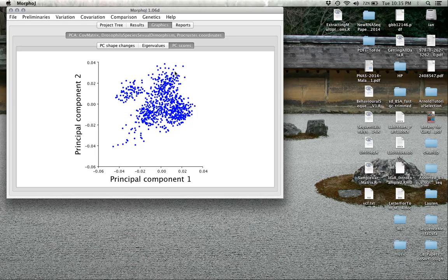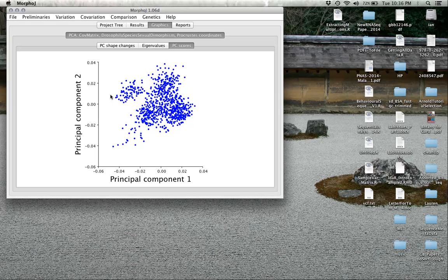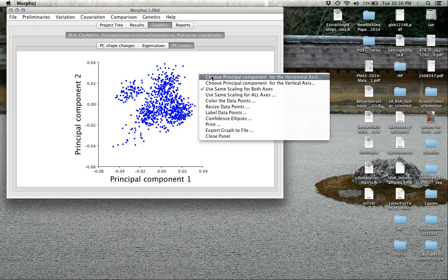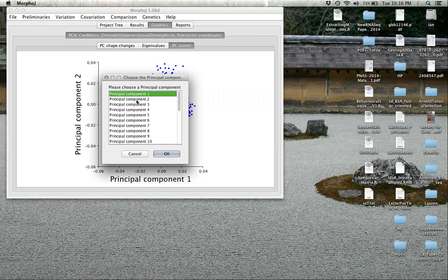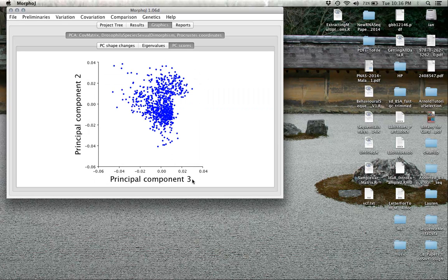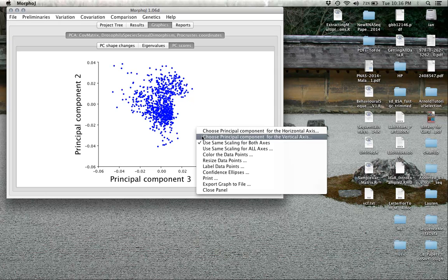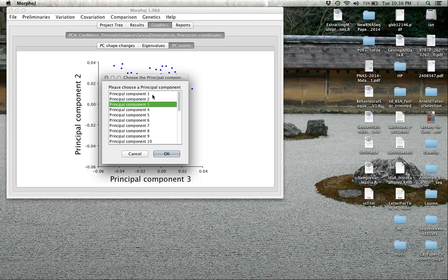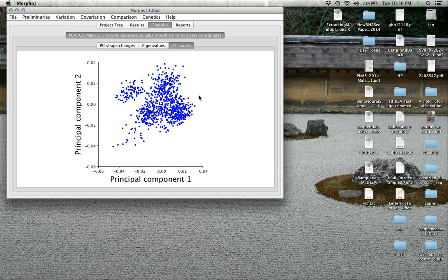The final figure we can look at is the PC scores. This is showing the first principal component against the second principal component, where each observation lies. If you right-click here, you can choose what principal components you want to look at. We could easily change this to PCs two and three, but let's change that back to one and two.